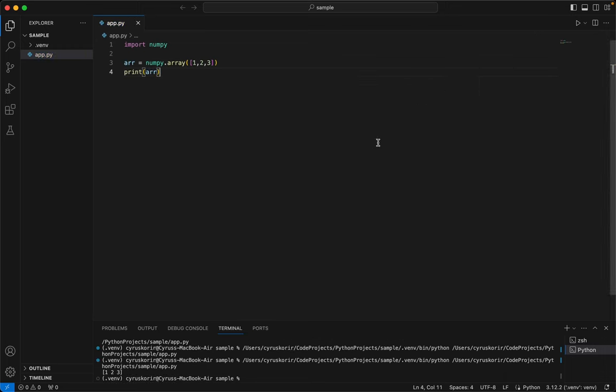Perfect. So that's it guys, that's how to write code in VS Code, Python code specifically. If you are new, please subscribe and also click the notification bell. I'll catch you guys in the next one. Bye bye.